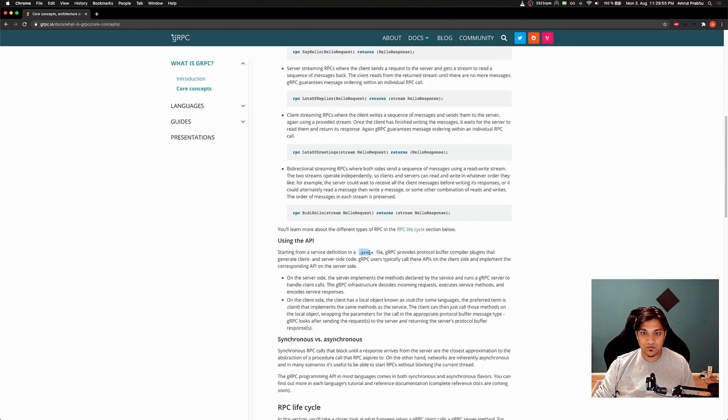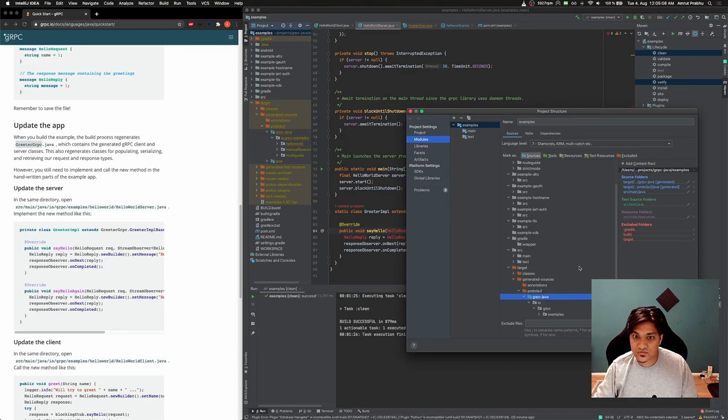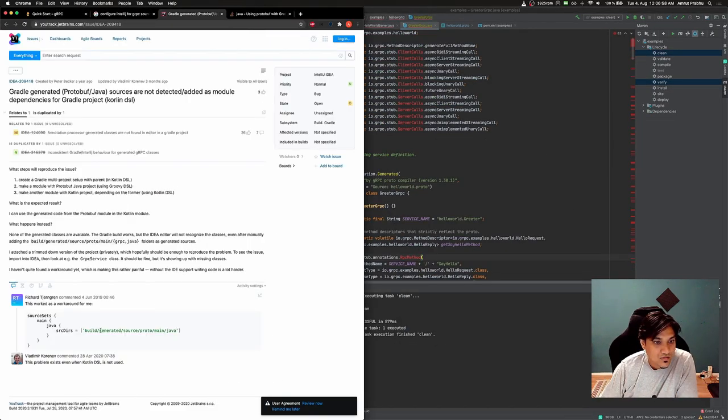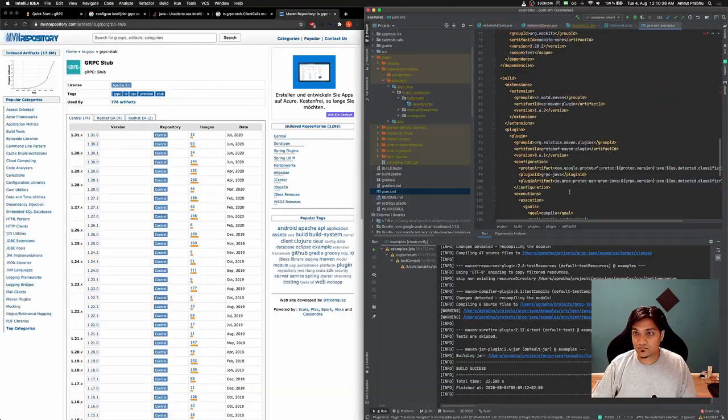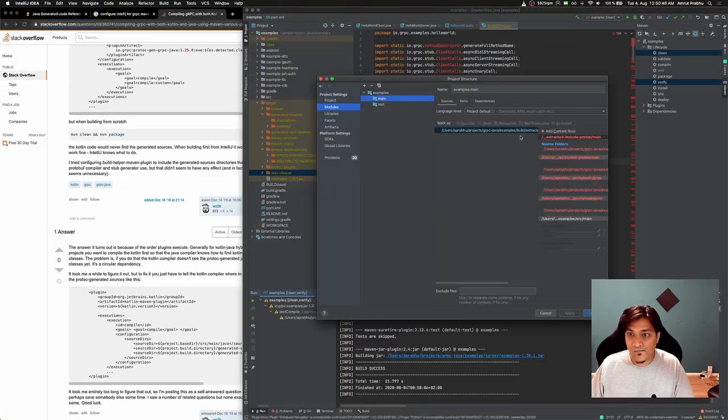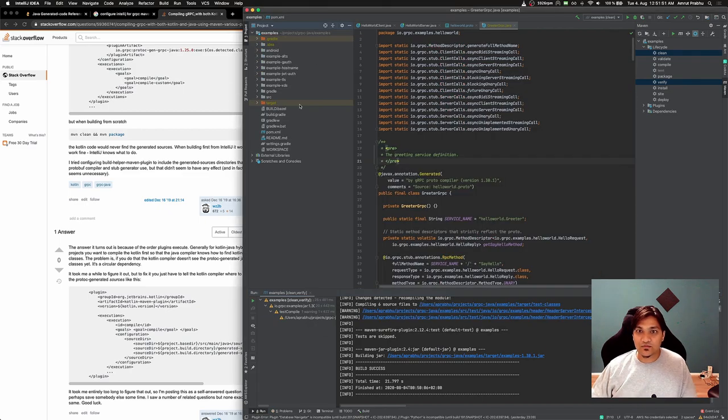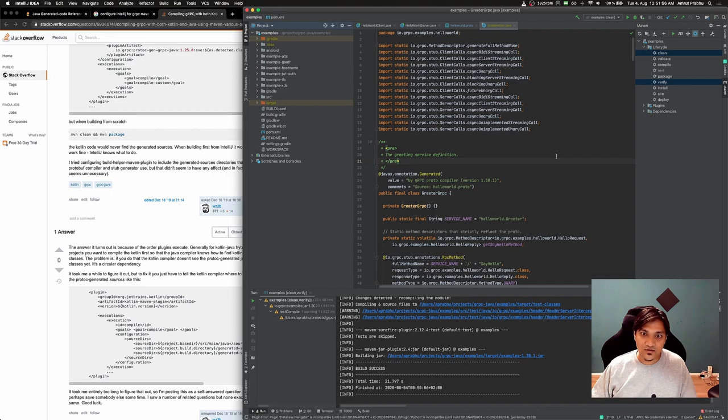So now it's saying you have to define a service definition using the proto file. I was trying for so long, the sources were not getting configured at all, and then it worked finally.